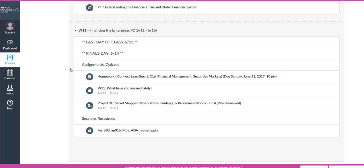Should the sequence of activities be different from what has been normally established in the course, I will certainly let you know through Canvas, email, or an announcement in class. Now I'm going to turn attention to the second learning management system, which is Connect.